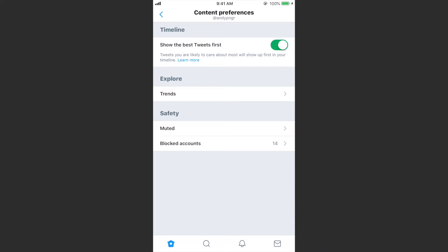Before, when we turned that off, we would still get other things that came to the top that Twitter wanted to prioritize. Now if we turn this off, our timeline will always be in reverse chronological order, so the most recent posts will always be at the top.